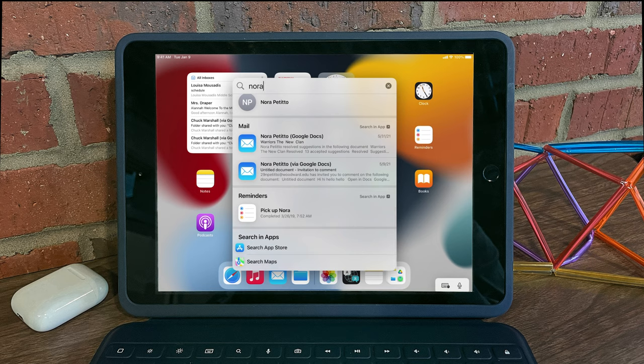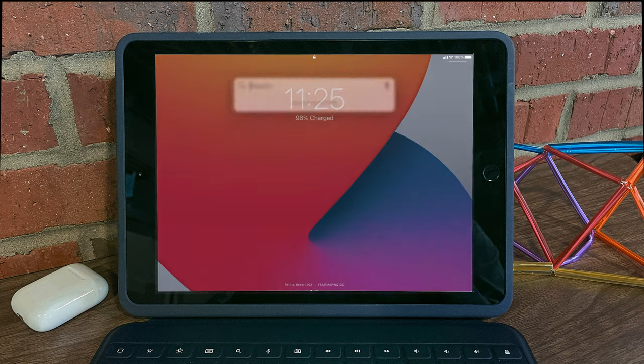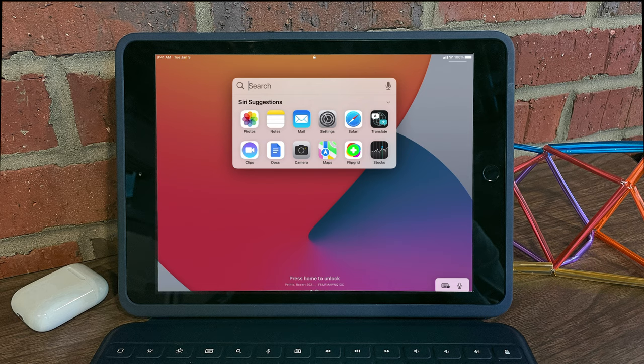The last new feature with Spotlight Search is that it also works now on your lock screen. So even if my iPad is locked, I can still swipe down from the middle of my screen and attempt to do a keyword search.